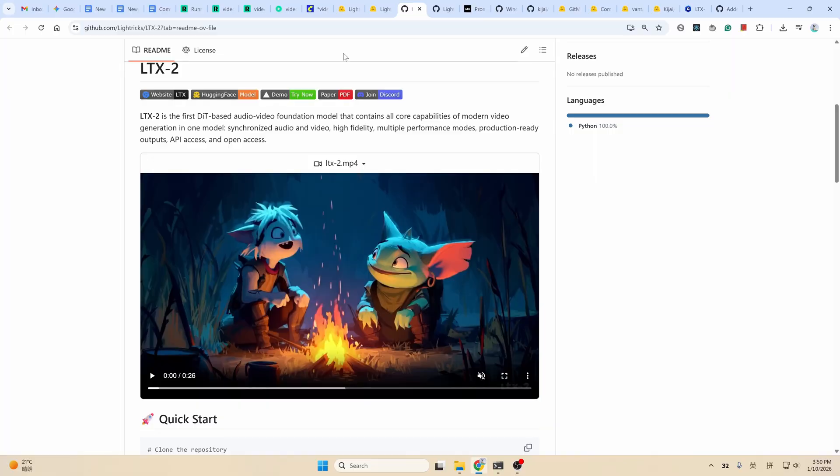Hello everyone, this is Ferbo. Big news: we finally have an open source multimodal video model, the RTX 2.0. With this model, we can now generate a video with synchronized audio in it.